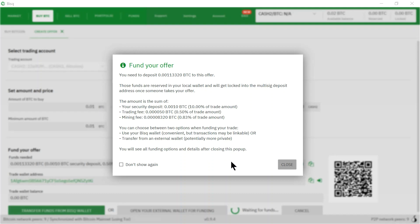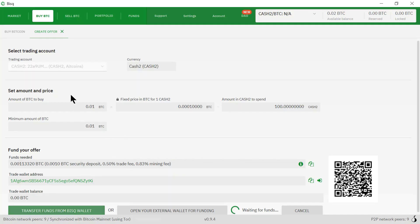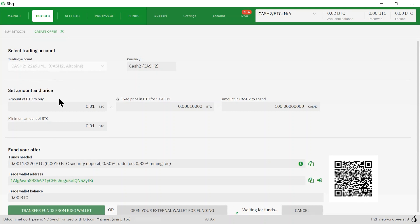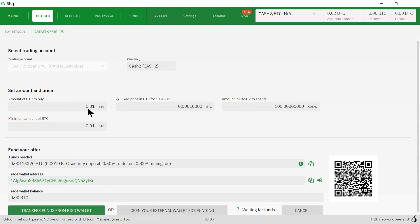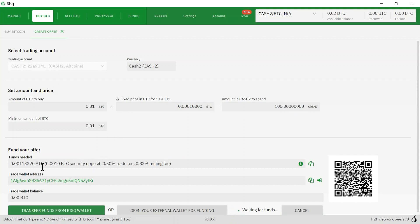I'm just going to click close. I'm just going to review the order. It says that we're trading cash two, we're going to trade 100 cash twos at a price of this for a total of 0.01. So we're going to receive 0.01 bitcoins for selling 100 of our cash twos.